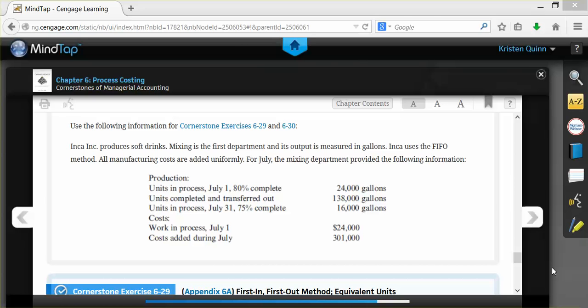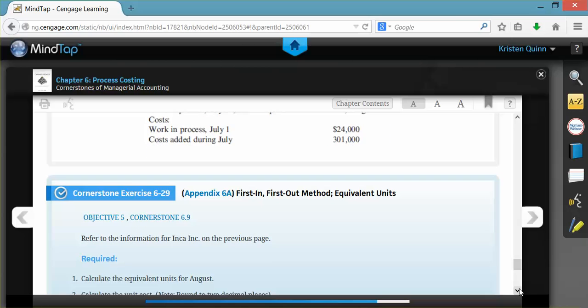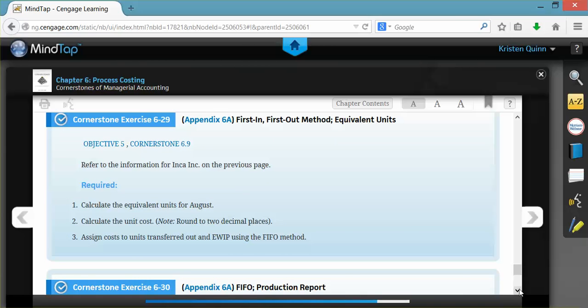We are using the FIFO method. The main difference with FIFO versus the weighted average method is that FIFO is trying to isolate just what happened during this one period — in our example, July. The exercise asks us to calculate the equivalent units for July, calculate the unit cost rounding to two decimal places, and assign cost to units transferred out and to ending work in process, using the FIFO method.